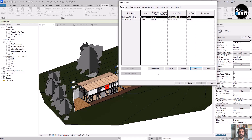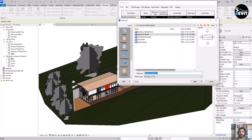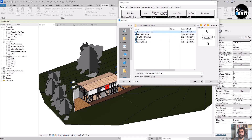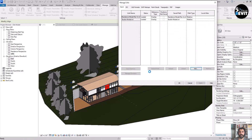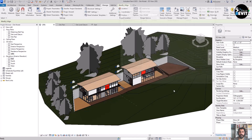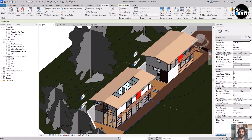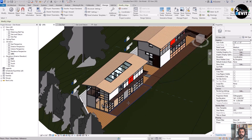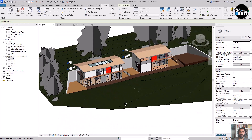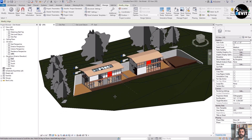There is another option that allows me to Reload From. If there is an update to this project, I go to Reload From — I have a different version of the residential model here. If I reload it, I don't need to reposition it again, just update it. I click OK and the linked model is updated.